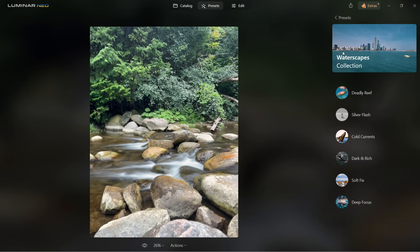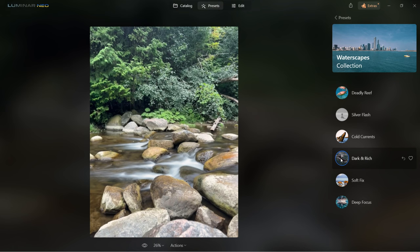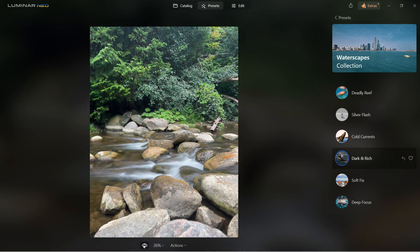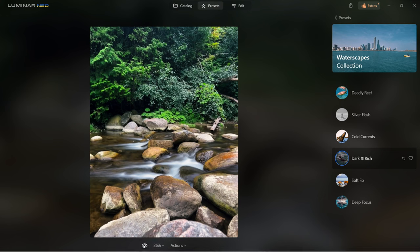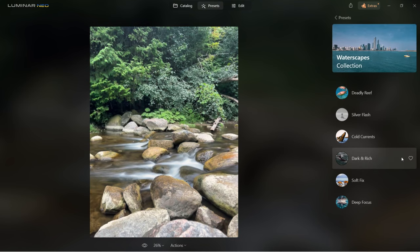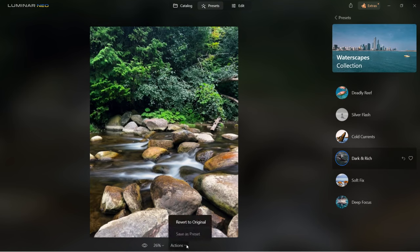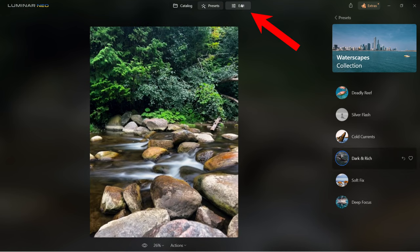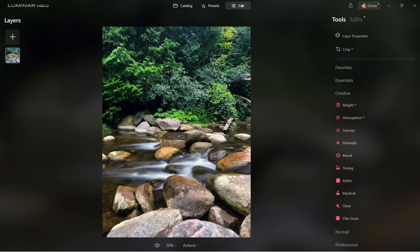I'm going to go to the waterscapes collection and select dark and rich. If I hit the eye icon, I can see before and after — what a big difference. If you don't like the preset, you can always hit undo and try another one. If you want to start all over, you can go to actions and hit revert to original. I really like dark and rich, so I'll select that.